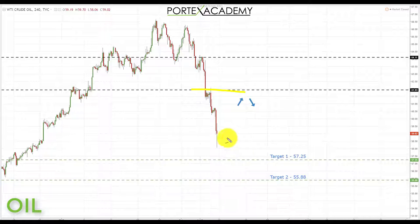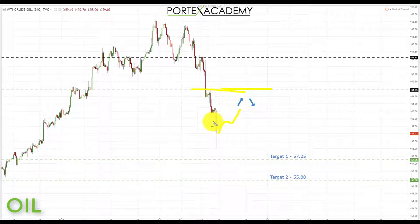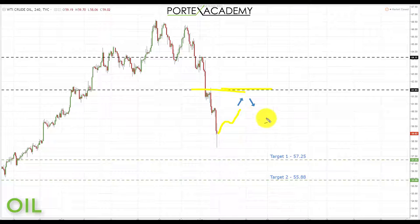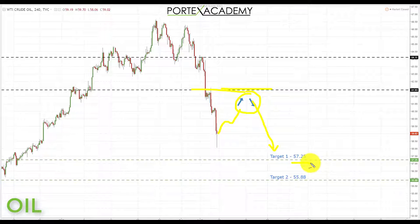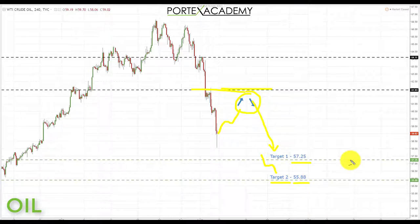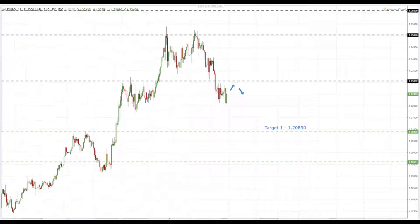Going into this week, we're sitting below the key area of broken support at 61.93. We're simply looking for some corrections in oil and a pullback — preferably a retest of broken support turning resistance at 61.93. If we get that kind of price action, we're going to be looking for bearish formations and patterns, taking shorts down towards the first target at next key area support to the downside at 57.25. If we get a break through there, we're looking down towards the second target at 55.88.